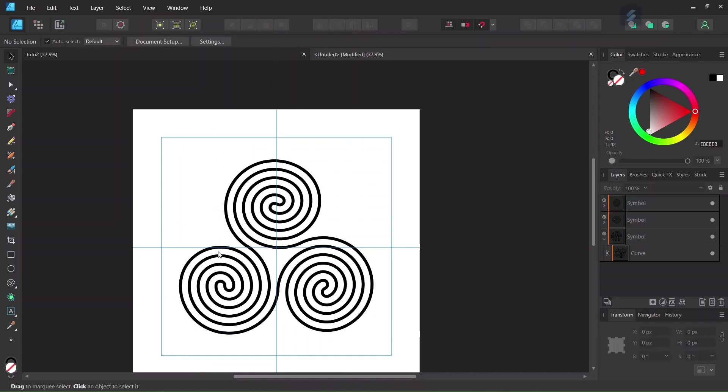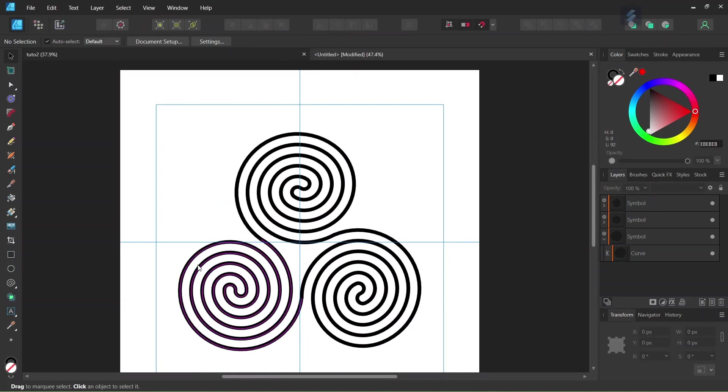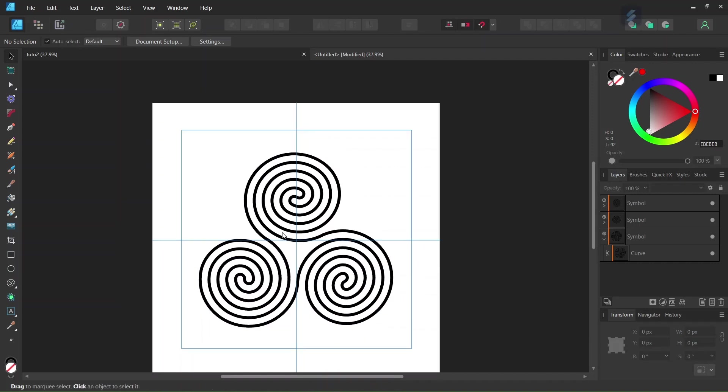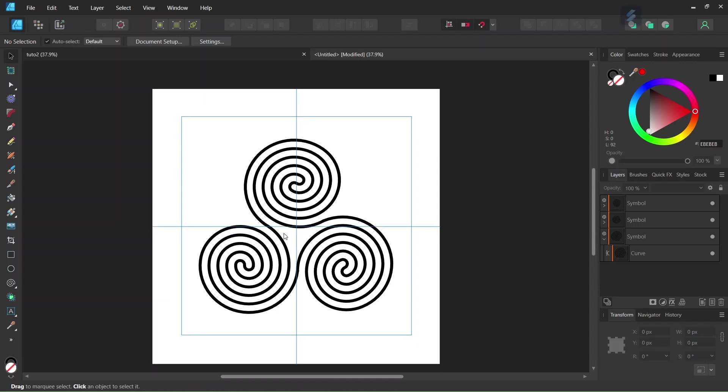Alright, so that was it for this tutorial. You learned how to create a triskelion with a double spiral with the use of symbols. I hope you've enjoyed this tutorial and learned something from it. If you did, don't forget to like and subscribe for more Affinity Designer tutorials in the future. And until then, see you next time. Bye!